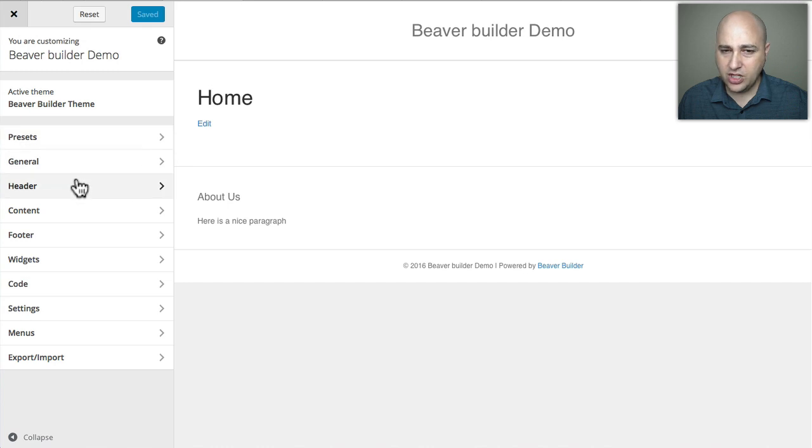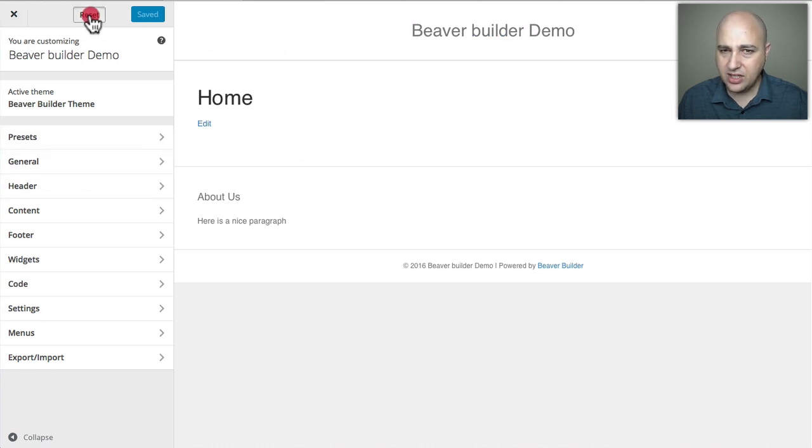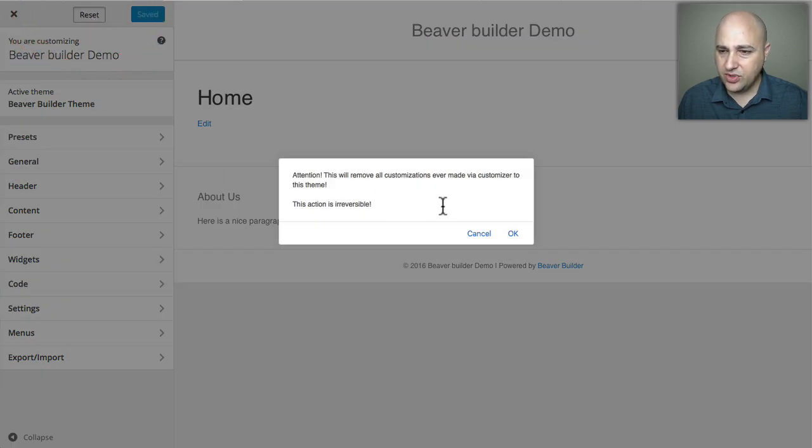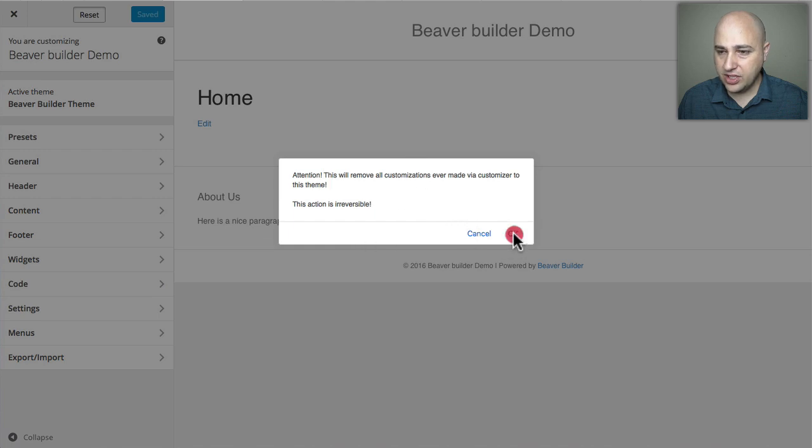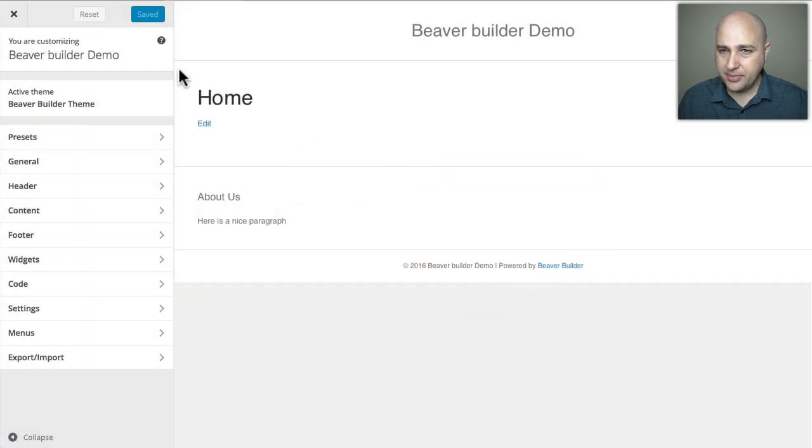We know I only made one change to move this back over to here. I'm hitting Reset, it gives me this warning which is good, and then I'm going to click OK.